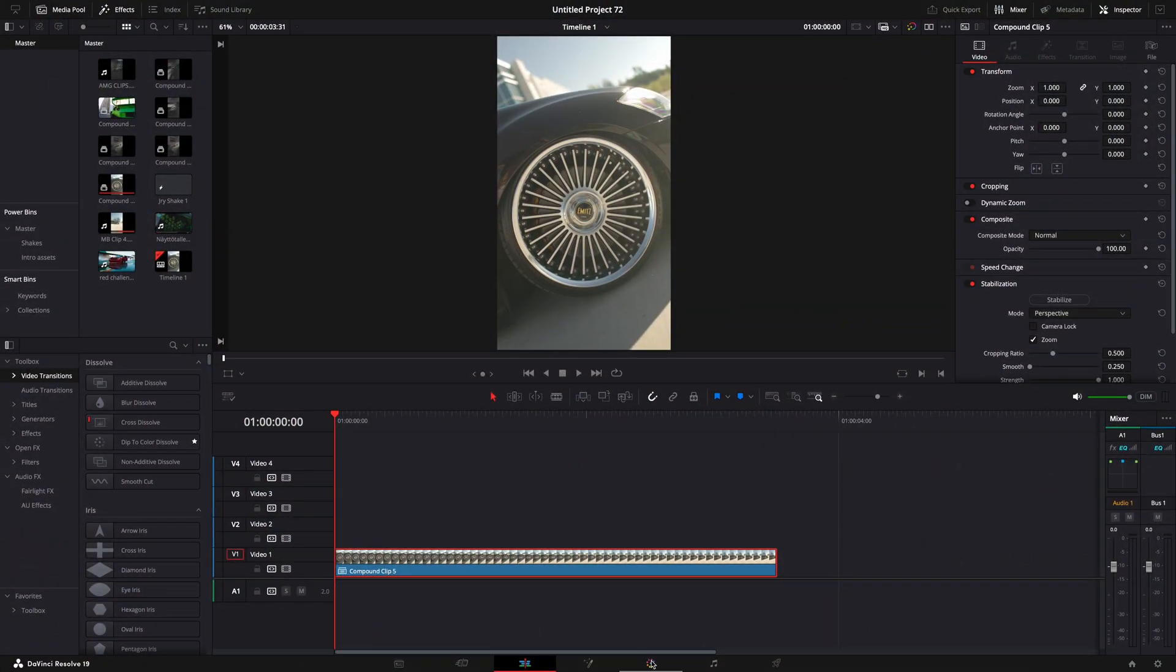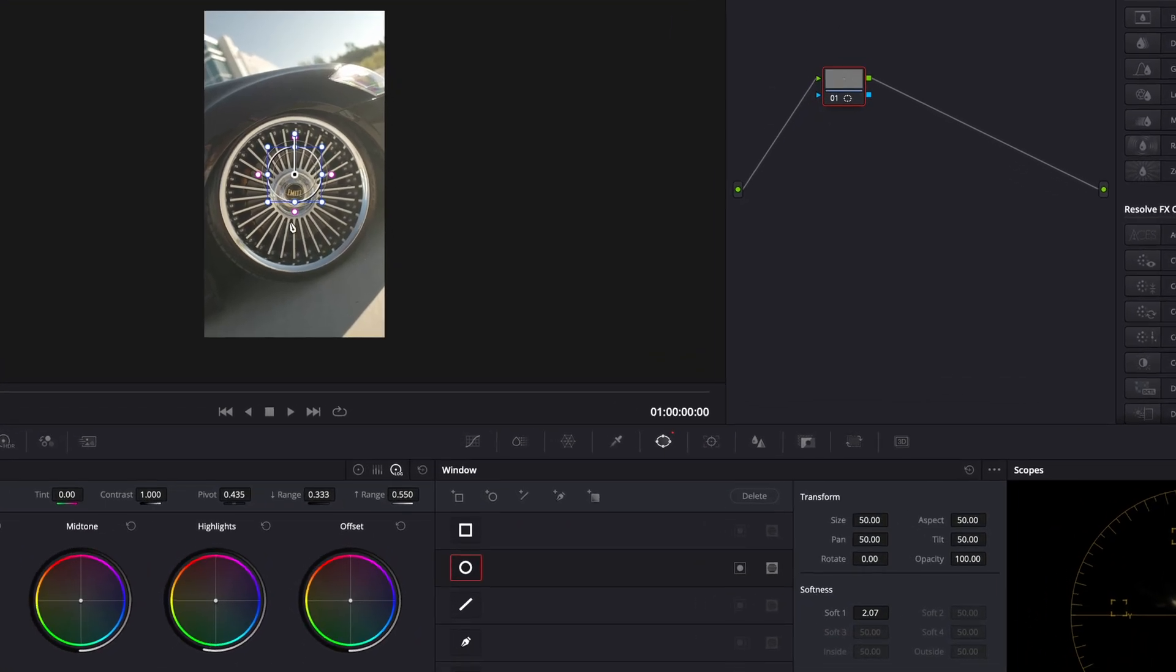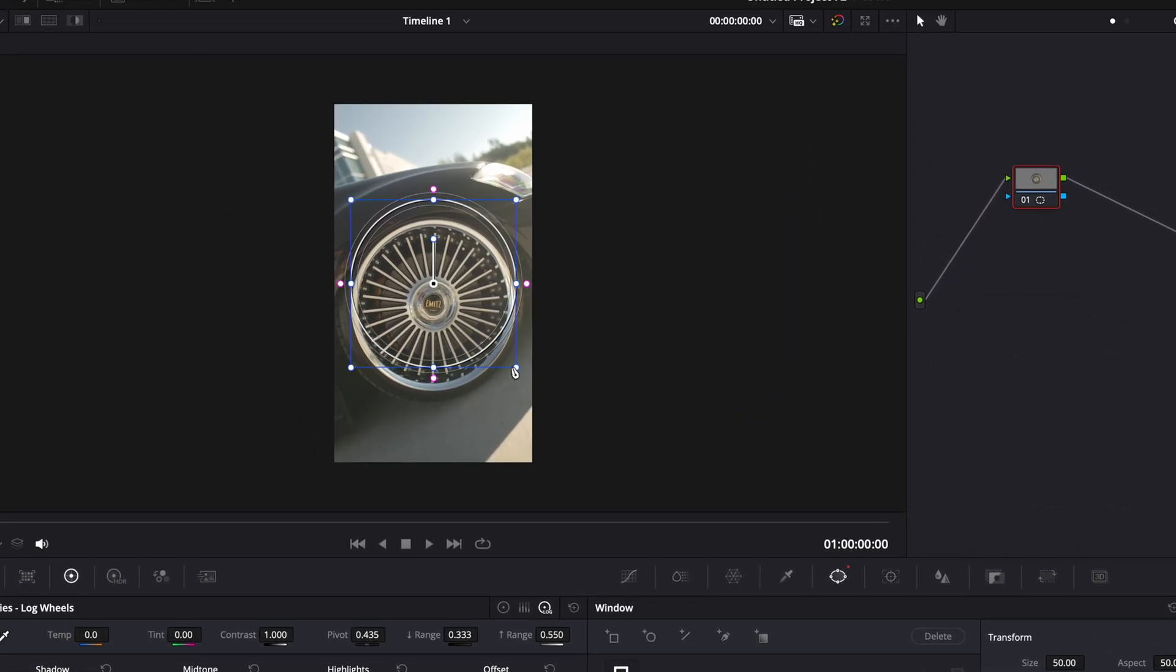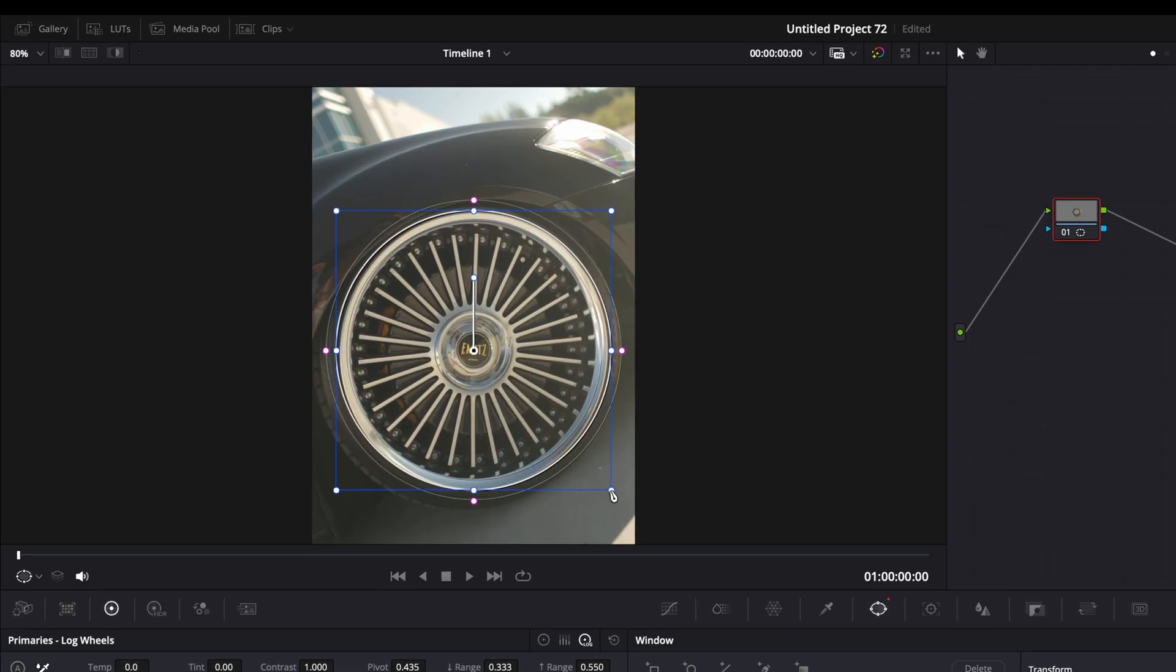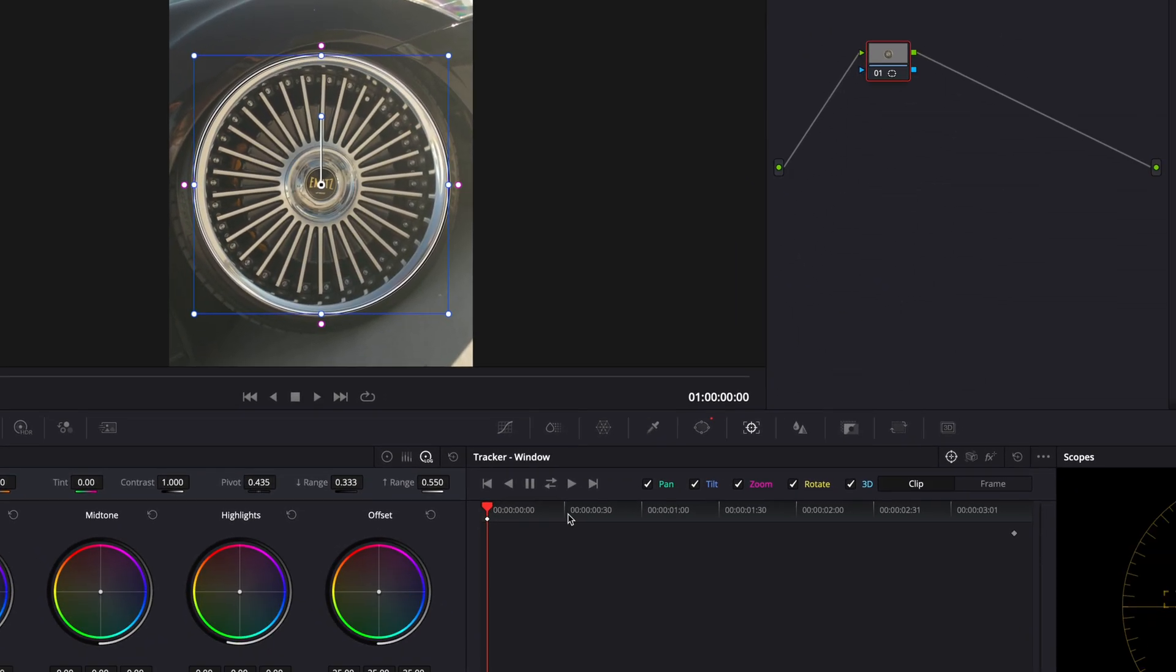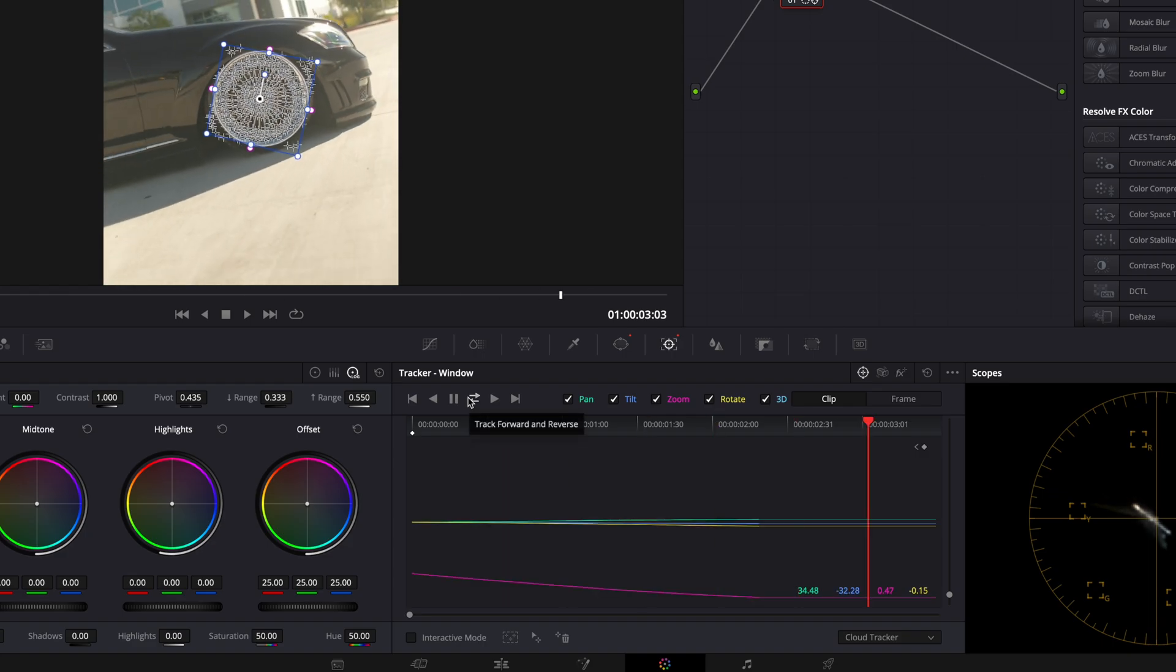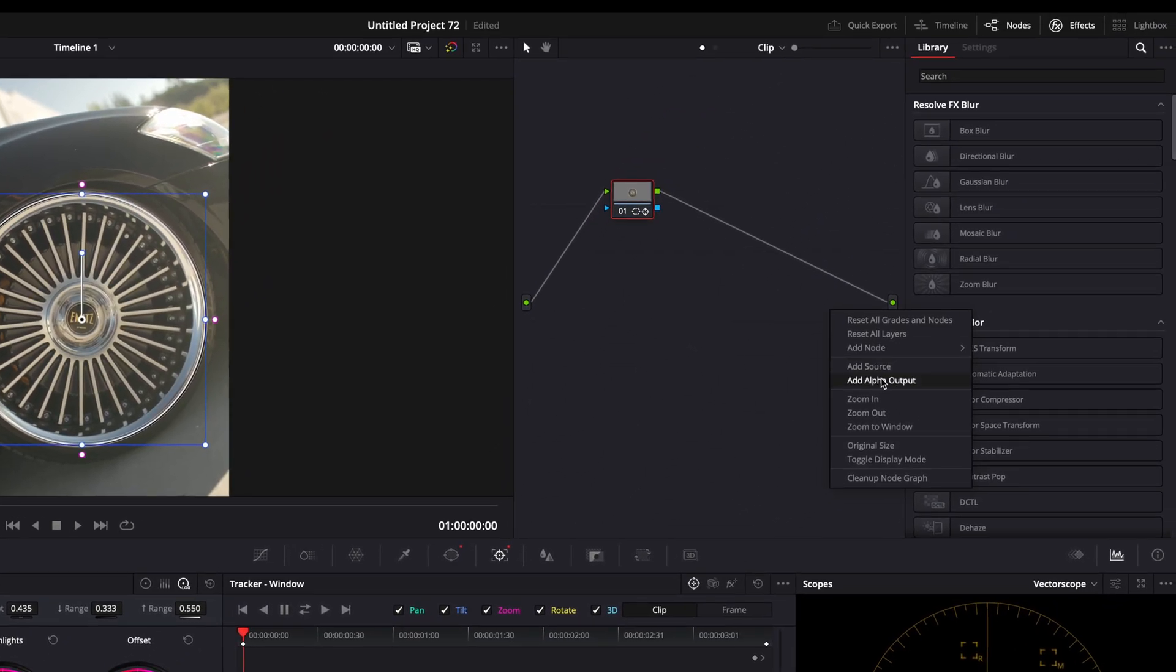The first step of this effect is to open your clip in the color page. Take the oval masking tool and mask out the rim. Open the tracker window and track the mask. Go over to the node section and add alpha output.